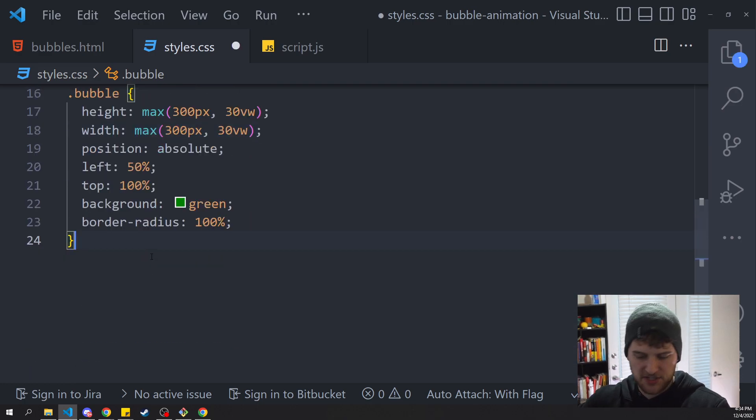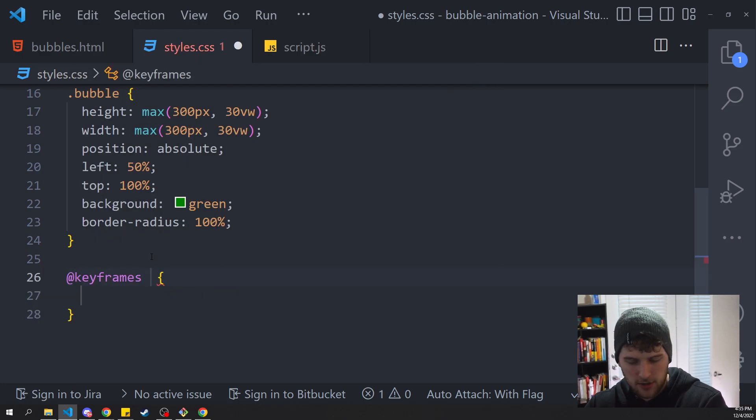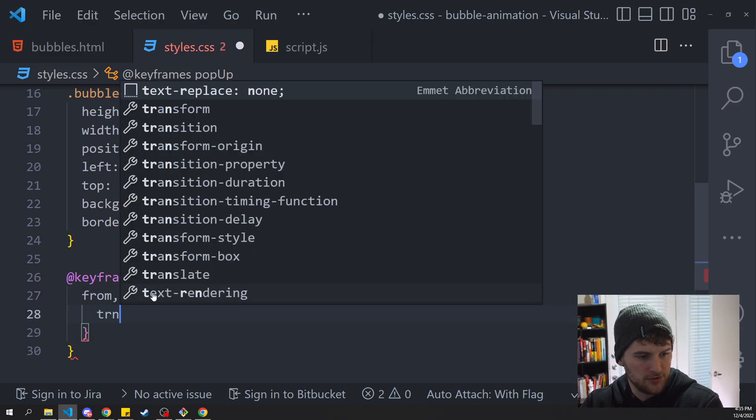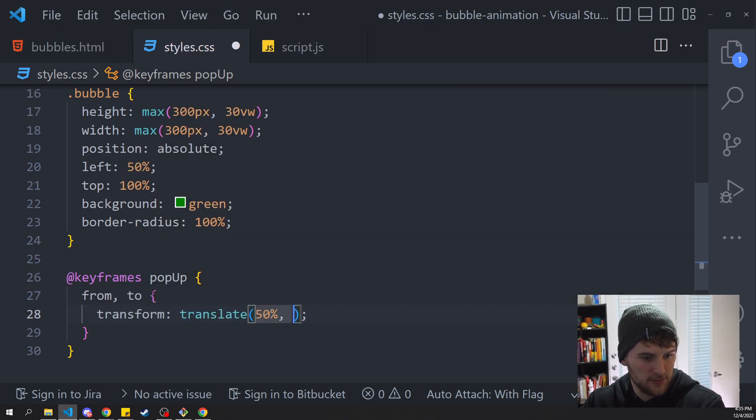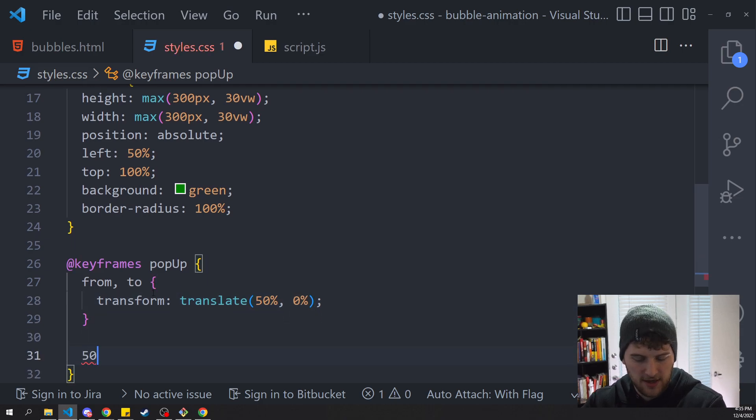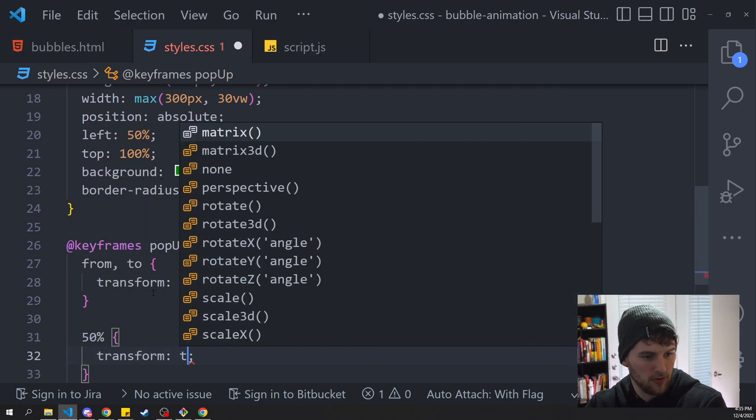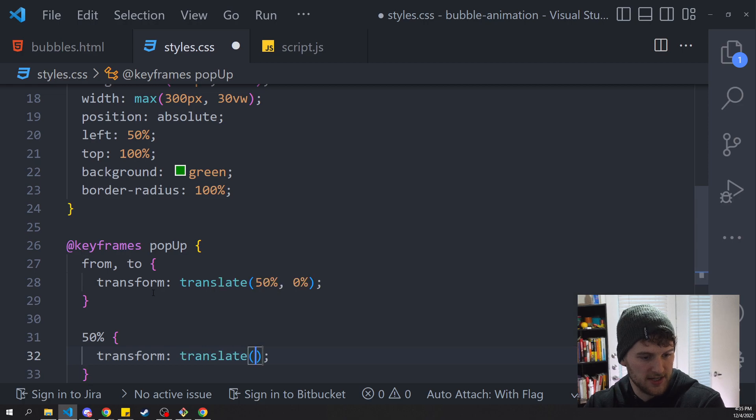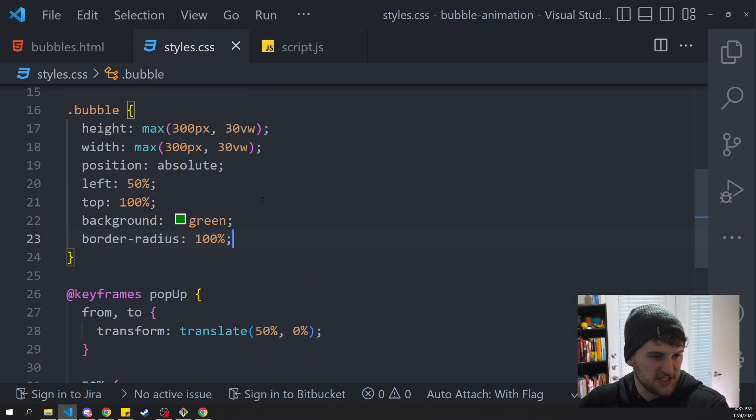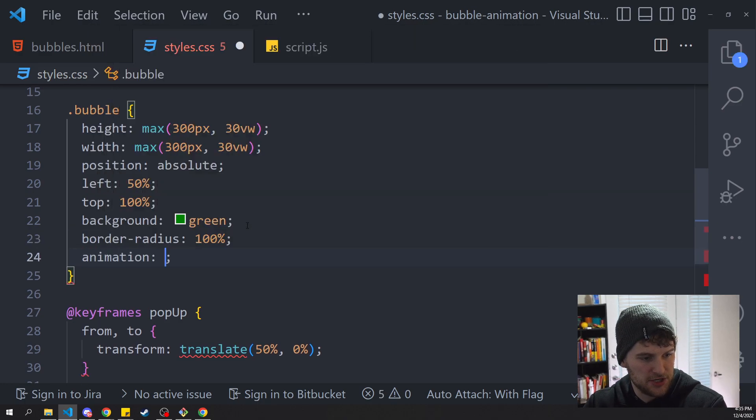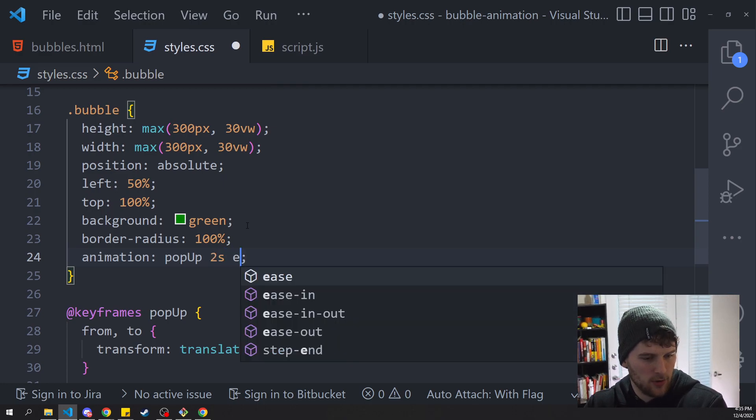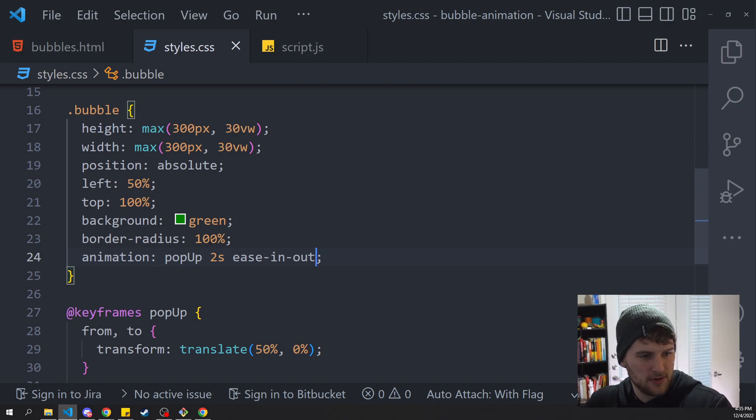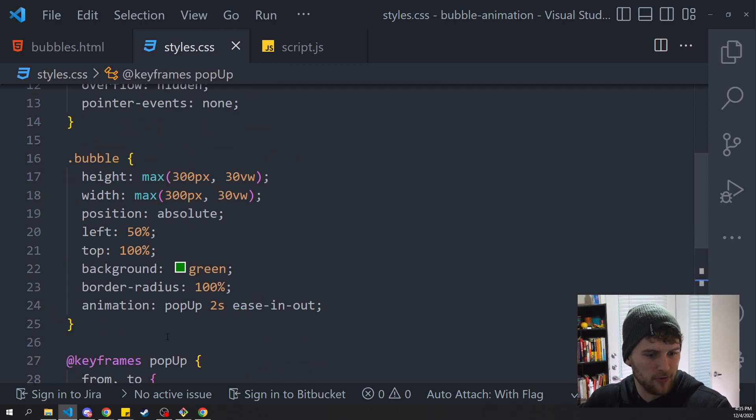Now last thing we need to do in the CSS is make the animation. So we'll make a keyframe animation here. We'll call this pop-up. We'll say from, to, and we want to use transform translate 50%, 0%. So that's defining our start and end point. And then at 50% we want to say transform translate 50%, negative 20%. Cool, so now we've got our animation. Let's add it to the bubble. So we'll say animation pop-up. What else do we want in here? We want it to last two seconds and we want ease-in-out. And that should be about it for our CSS.